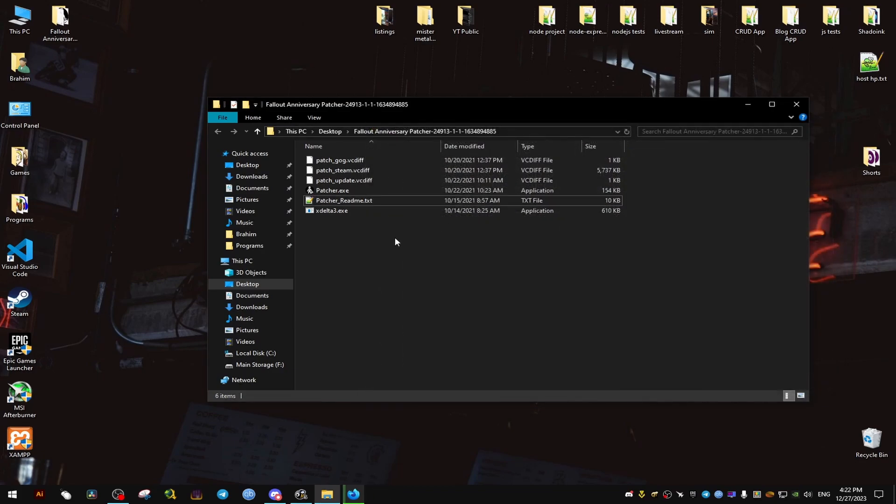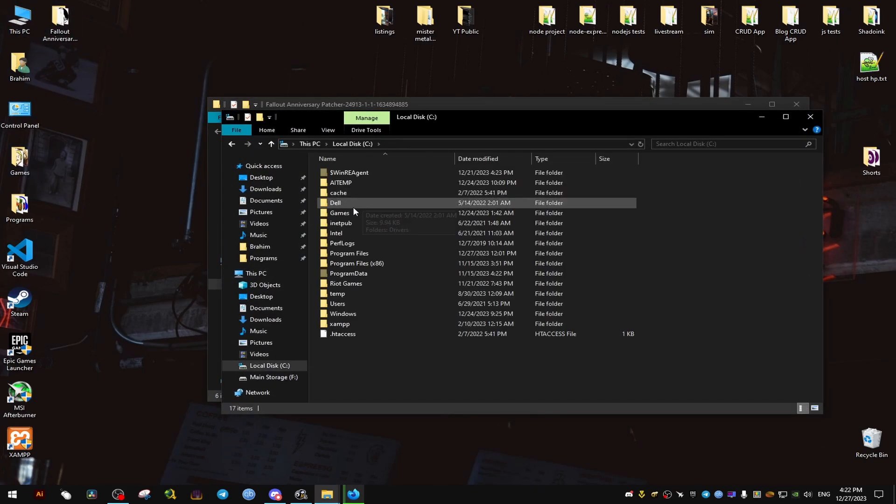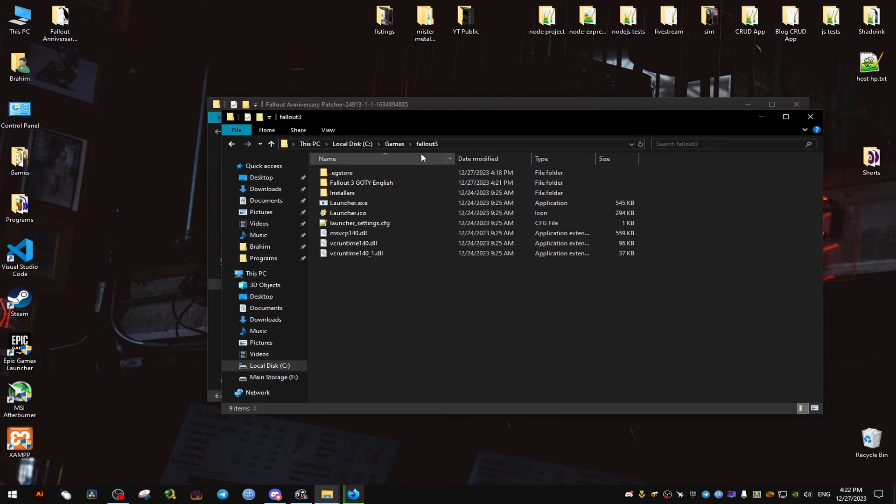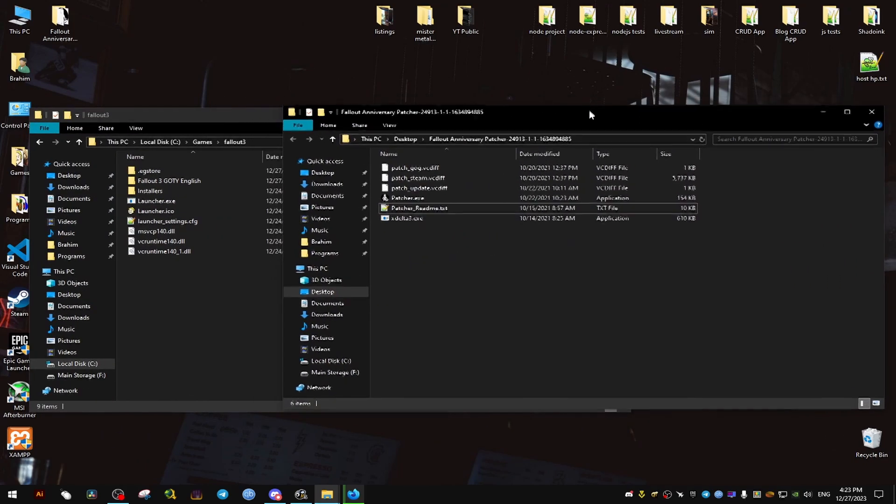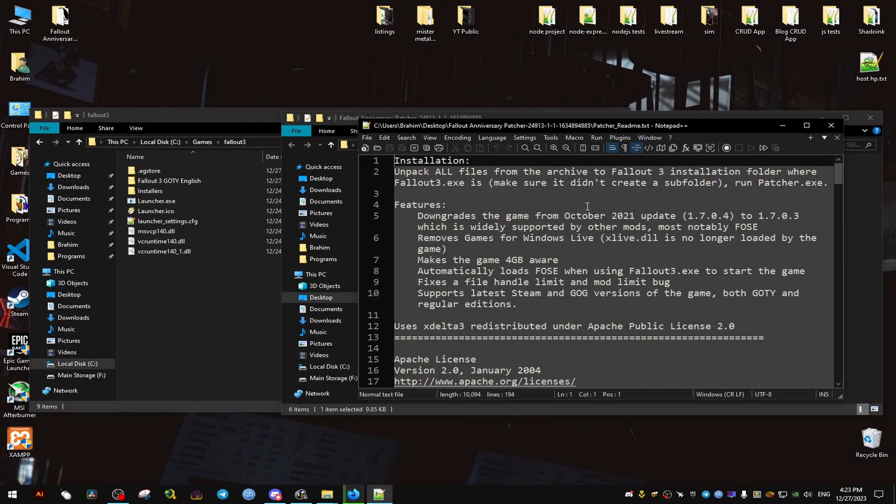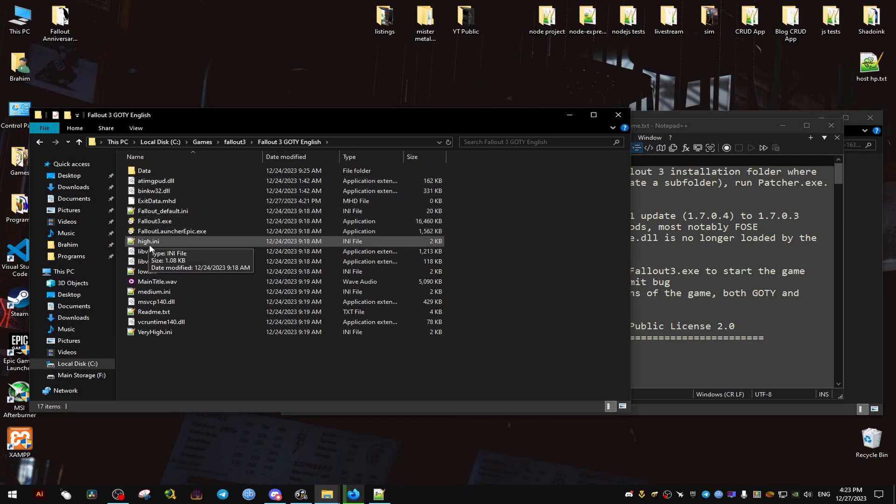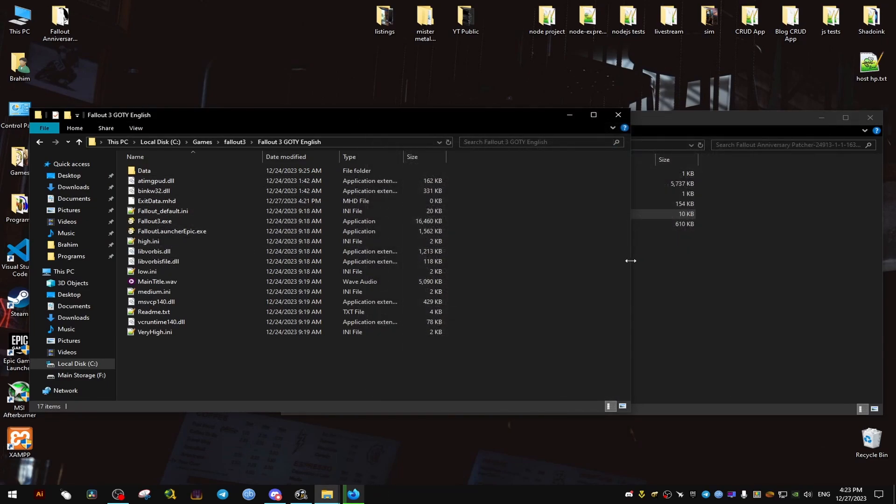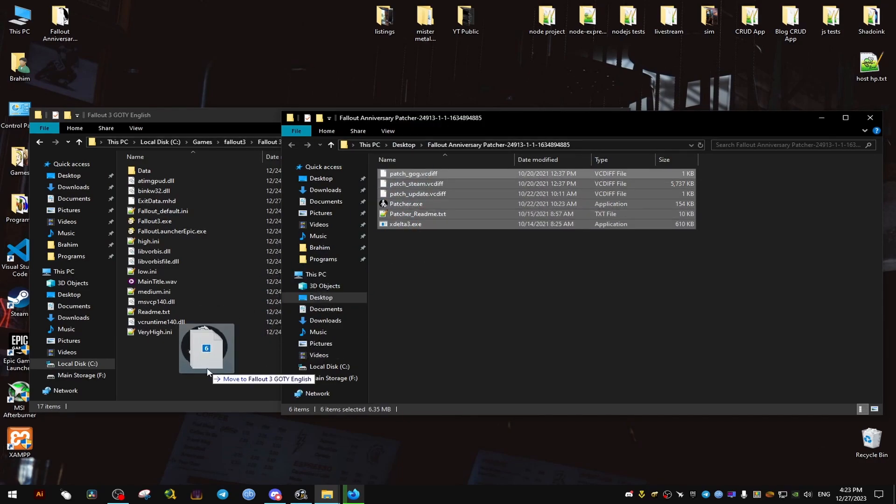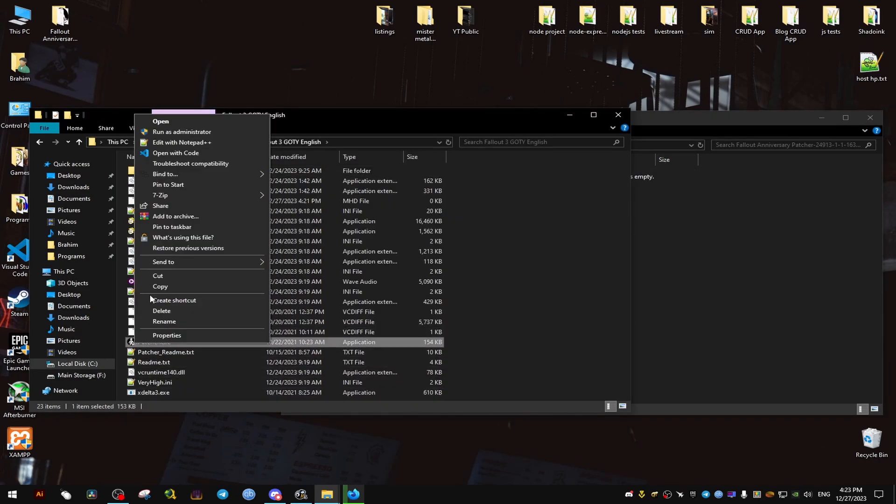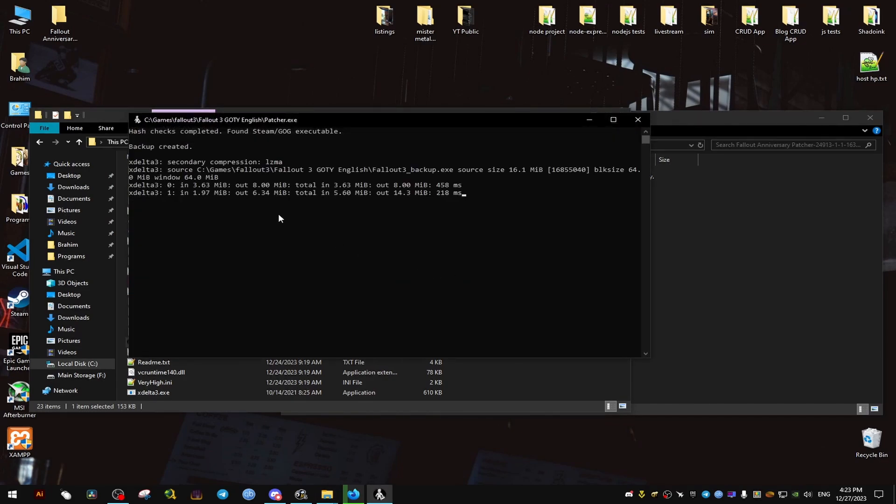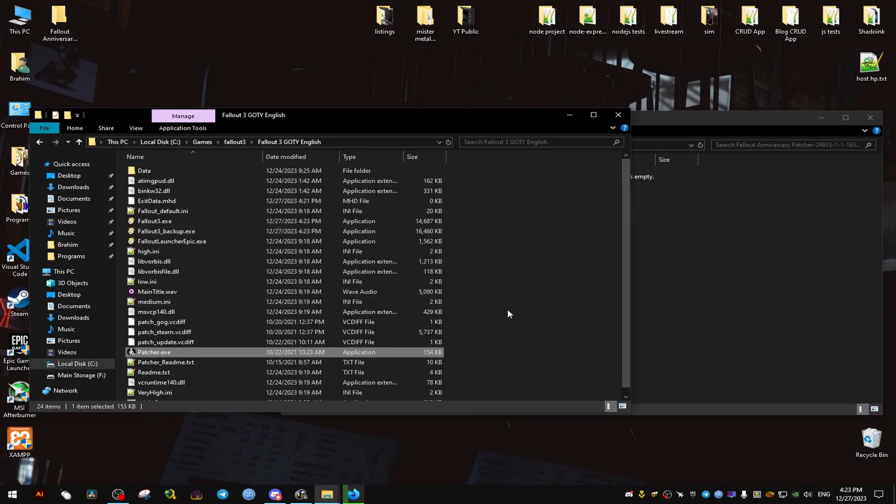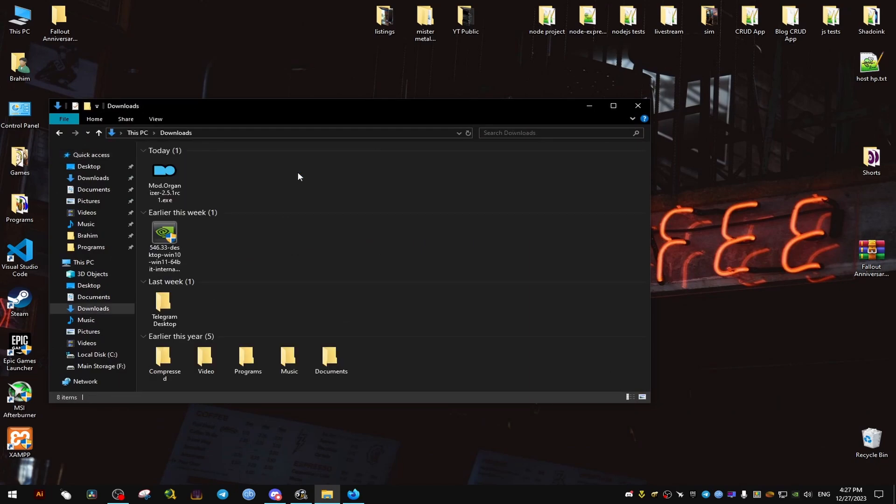And then we run the patcher. So we're going to go to where the game is installed. For me, it's right here in Games. It could be different for you depending on where you install the game. And then what we need to do is drag and drop everything to where the Fallout.exe exists. For me, it's in Fallout 3 GOTY English. Once we're doing that, we're gonna run it as admin, and it's gonna say click anything to exit.